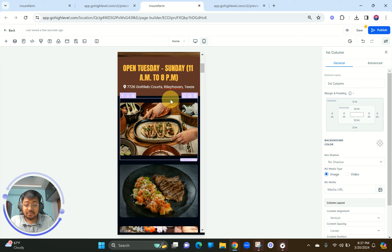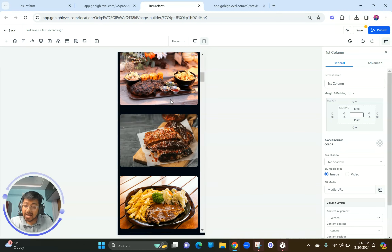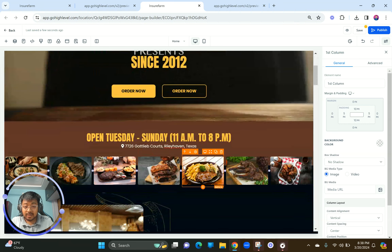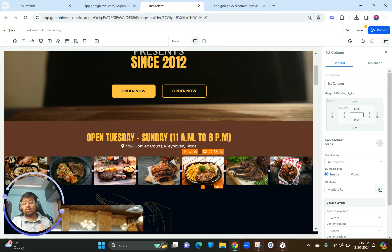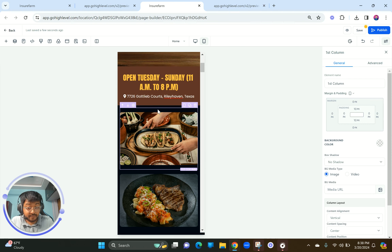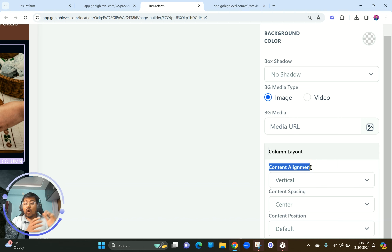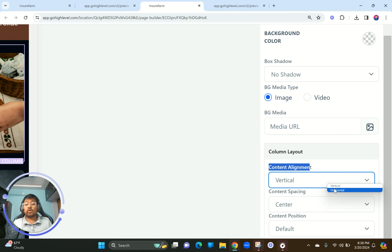To fix the image layout on mobile, click on the column — not the section or rows, the column itself. Then come down to Settings and look for 'Column Layout' and just below it 'Content Alignment'. By default it's vertical, meaning content stacks on top of each other. If you change this to horizontal, any content inside that column will be placed side by side horizontally.